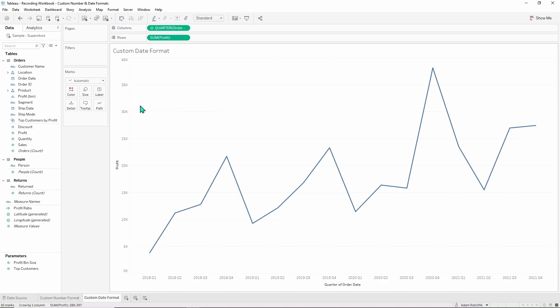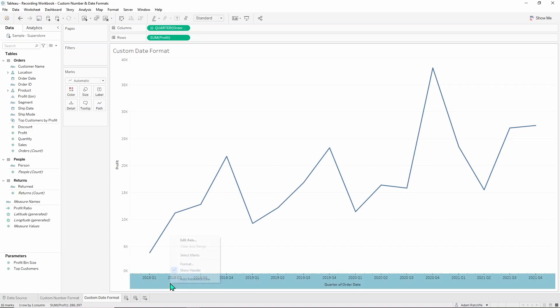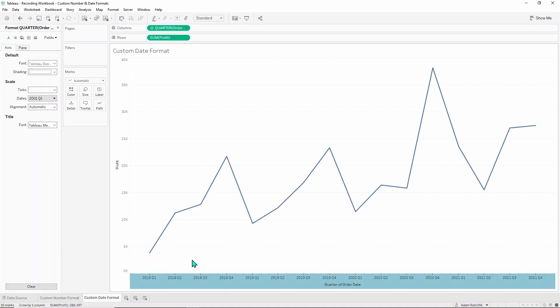So we're not going to touch this side here because we've done our number formats on the previous tab. We're going to go ahead and go down here for quarter of order date, back up to format here and here on the dates.